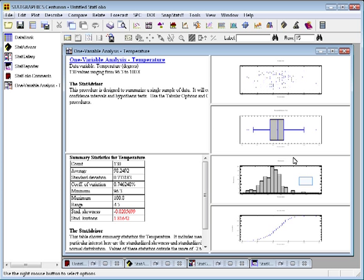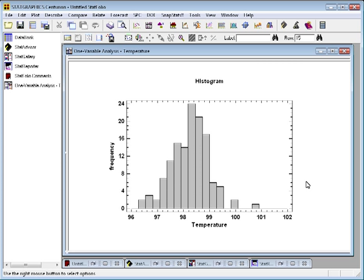The third graph that I created was a frequency histogram. If I double click on that to make it large, you'll see a fairly traditional plot. A histogram takes the range of the data, in this case temperature between let's say 96 and 102, divides it into equal length, non-overlapping intervals, and then plots bars to indicate how many observations fall within each of those intervals.